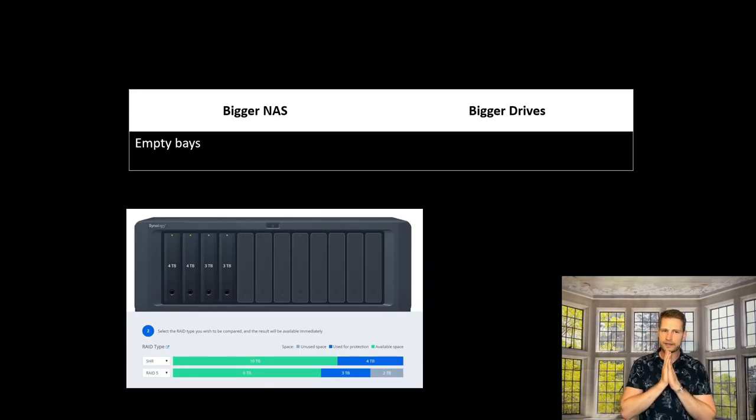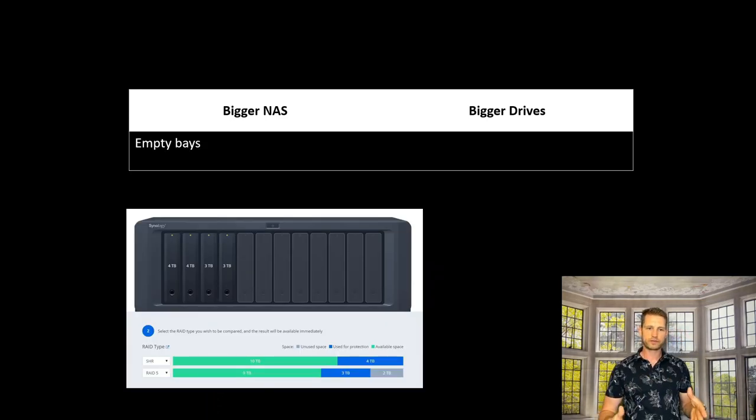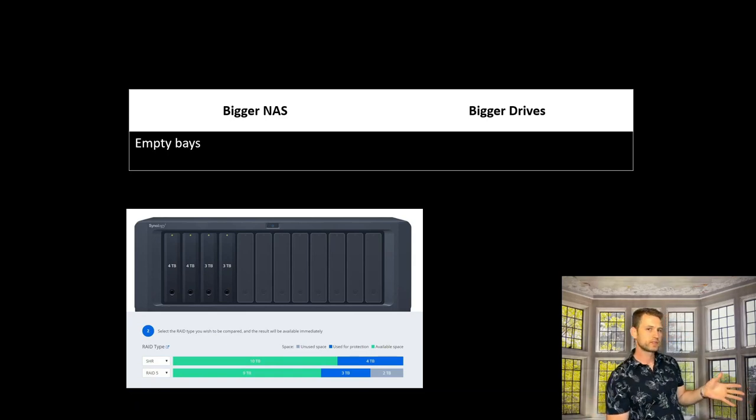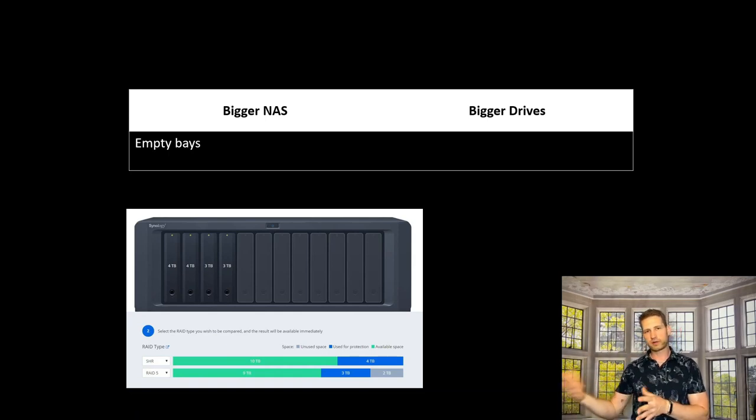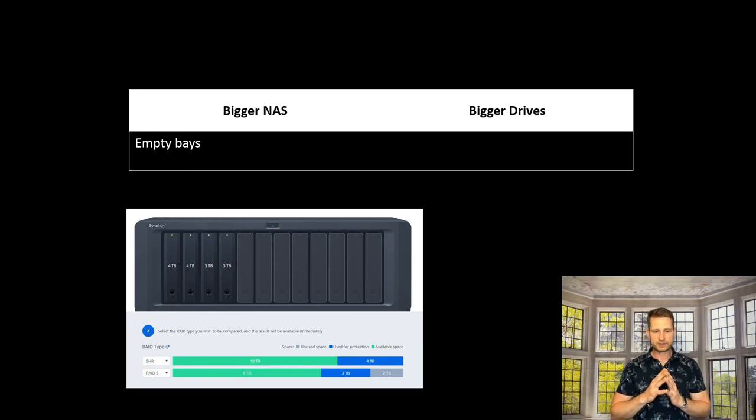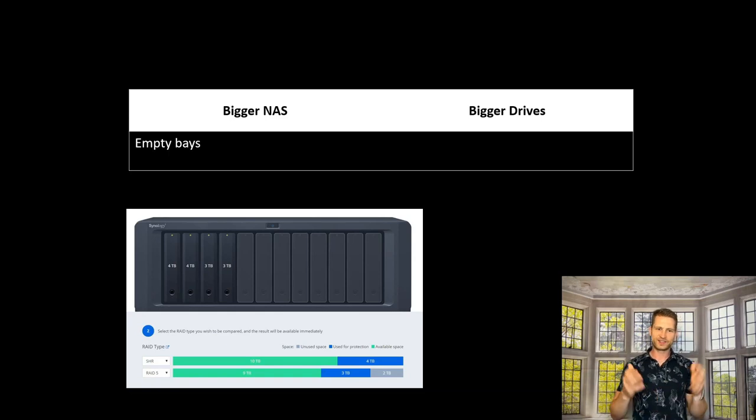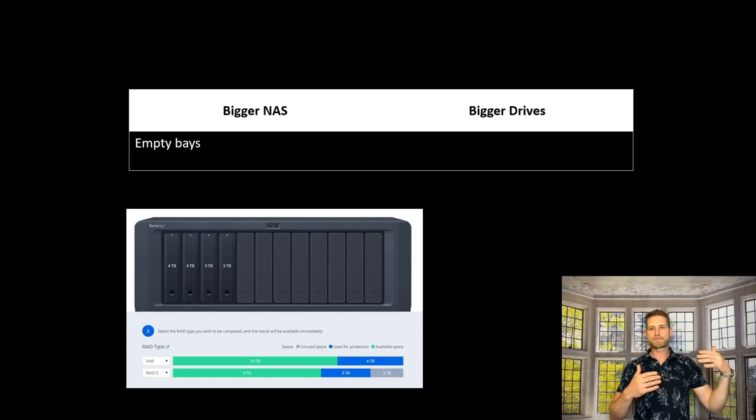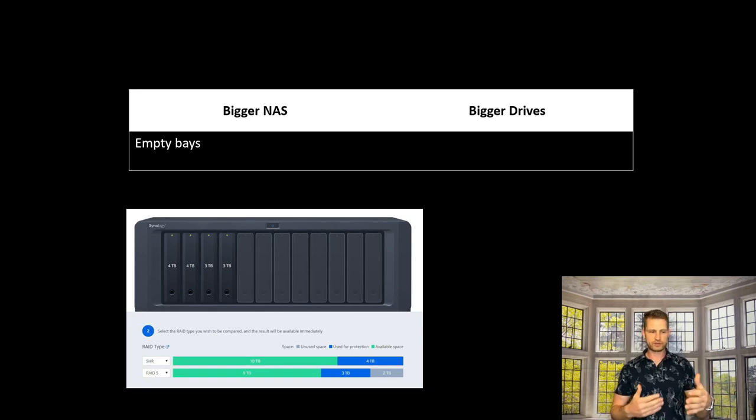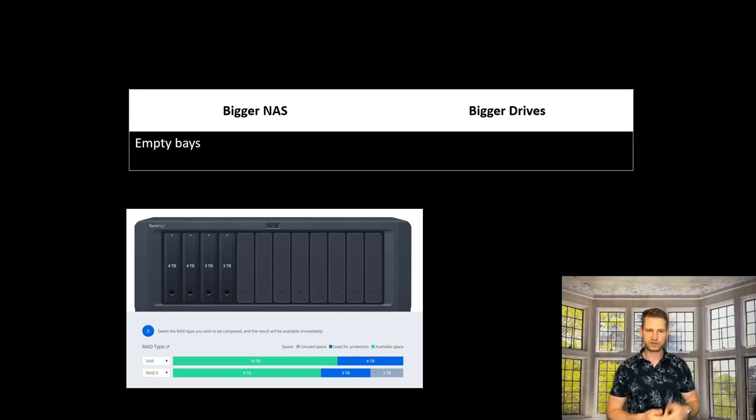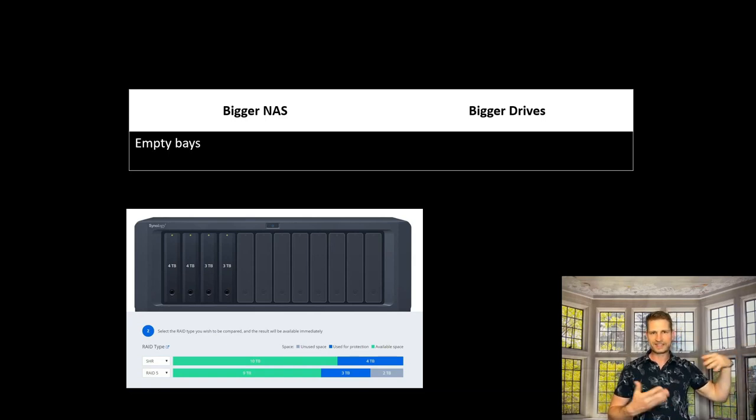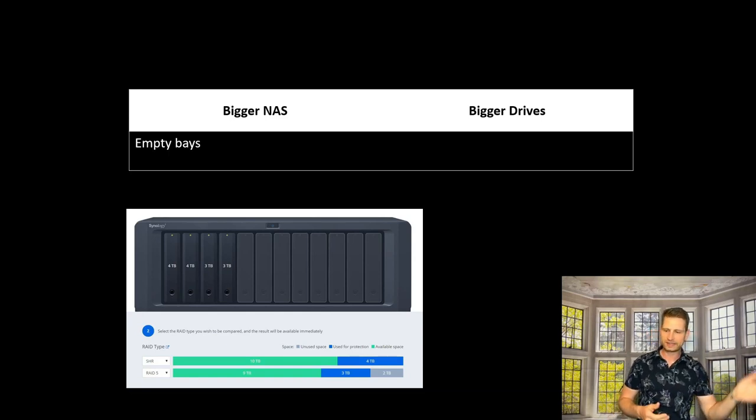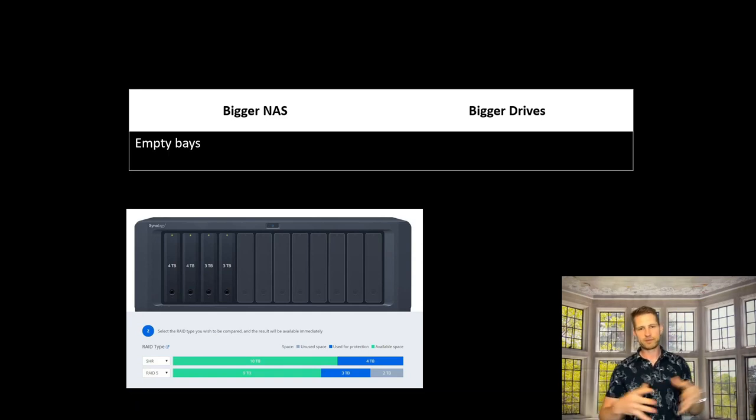Empty bays for future proofing. You might need 8TB today but know your needs will grow to 20 or 40TB. To not waste money on electricity, start with fewer drives and add more as you go. With Synology, you can mix different capacity drives—start with 4TB drives, then add 8TB and 16TB drives. This avoids the need for expansion units, which many don't trust due to cables and extra power supplies.